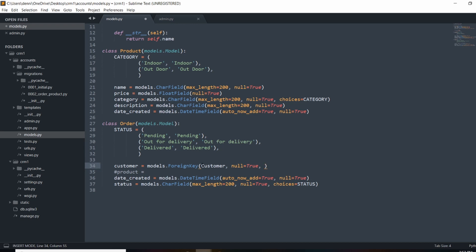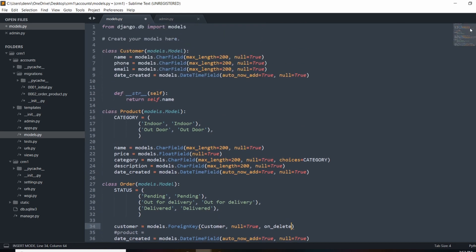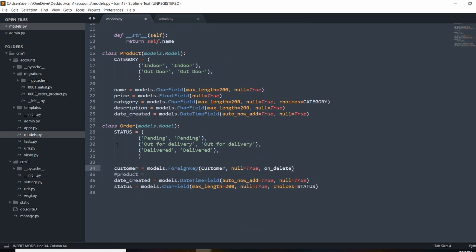The last thing we need to do in this ForeignKey is add an on_delete method. This basically says that whenever a customer is deleted — because order is a child of customer — what do we do with that order? Do we cancel it or set the customer value to blank? I don't want to delete any orders if a customer is ever removed, that's bad design. So I'll use on_delete=models.SET_NULL — anytime we remove a customer, the order will remain in the database with a null value for customer.